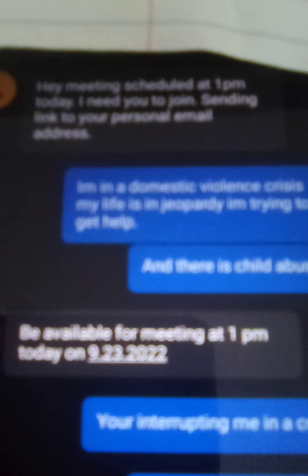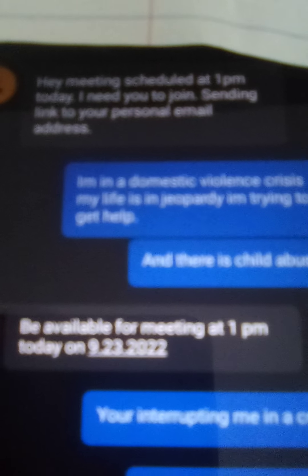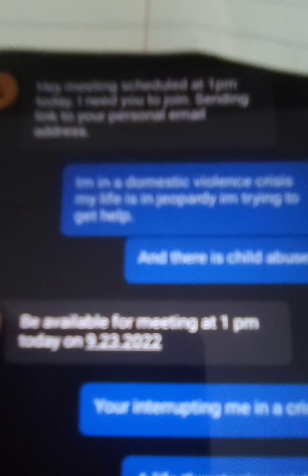So time I got in my car, my supervisor stated, hey, meeting's scheduled at 1 p.m. today. I need you to join, send in a link to your personal email address.